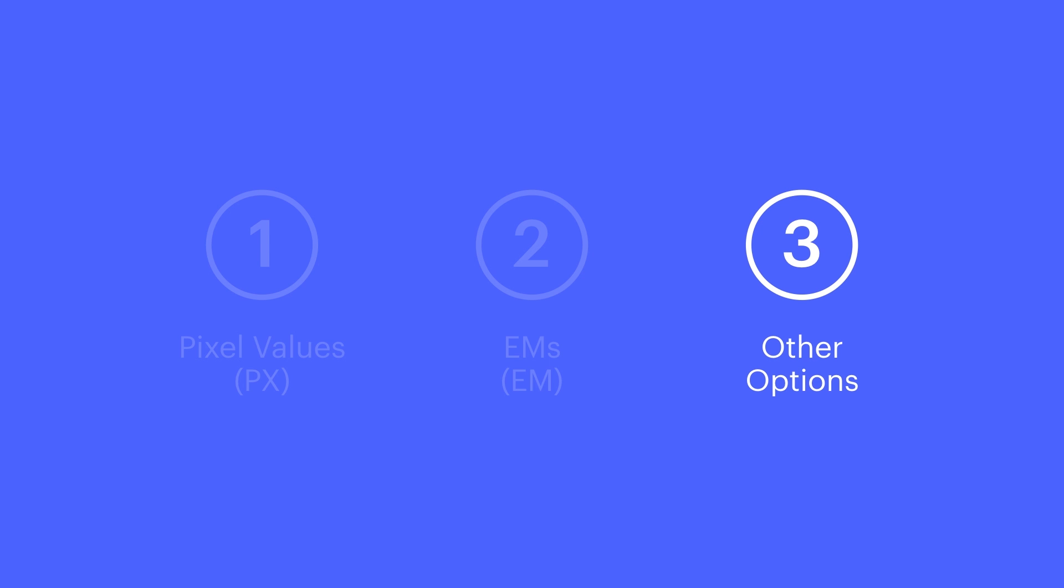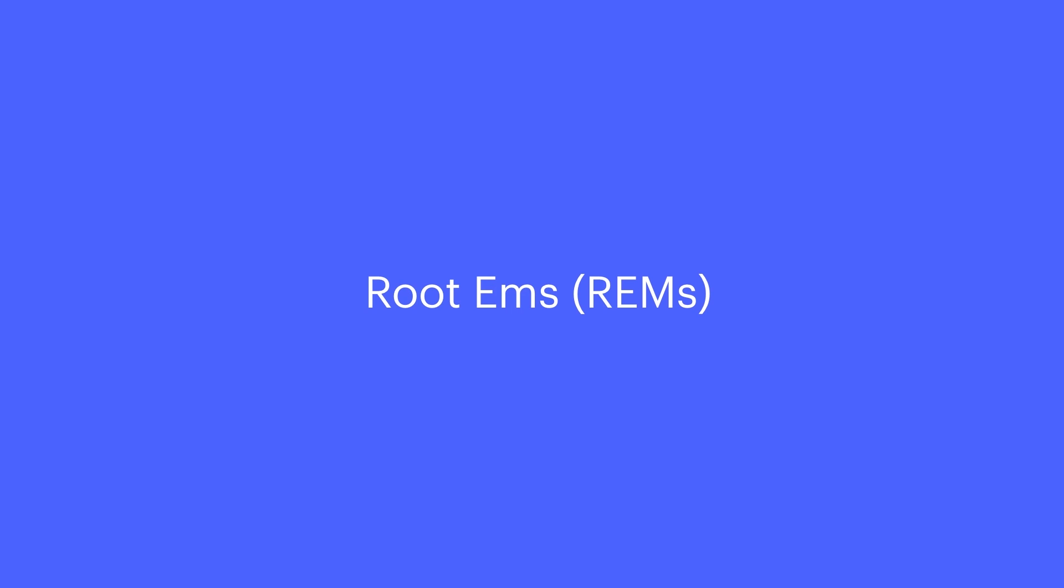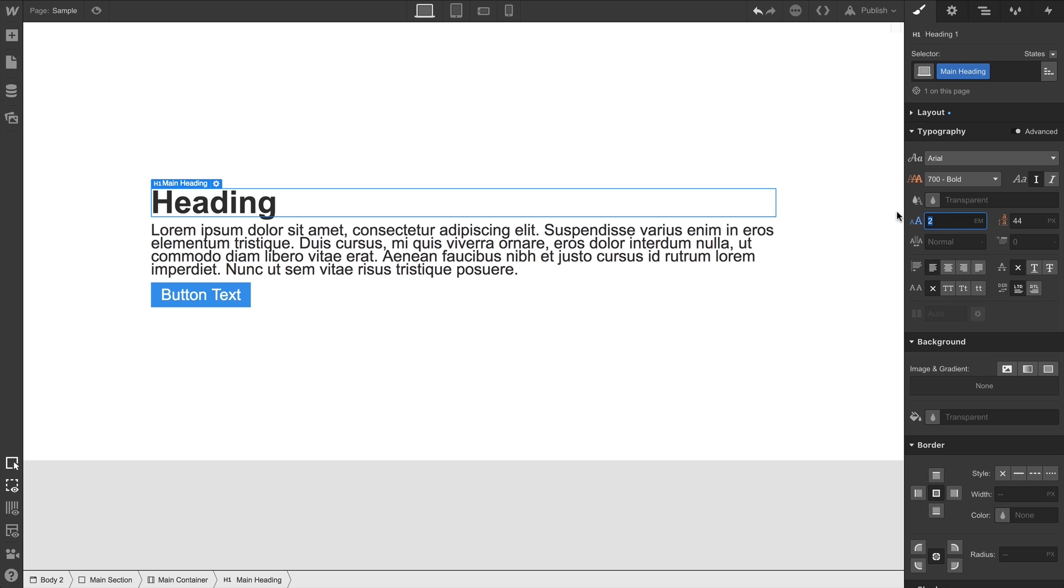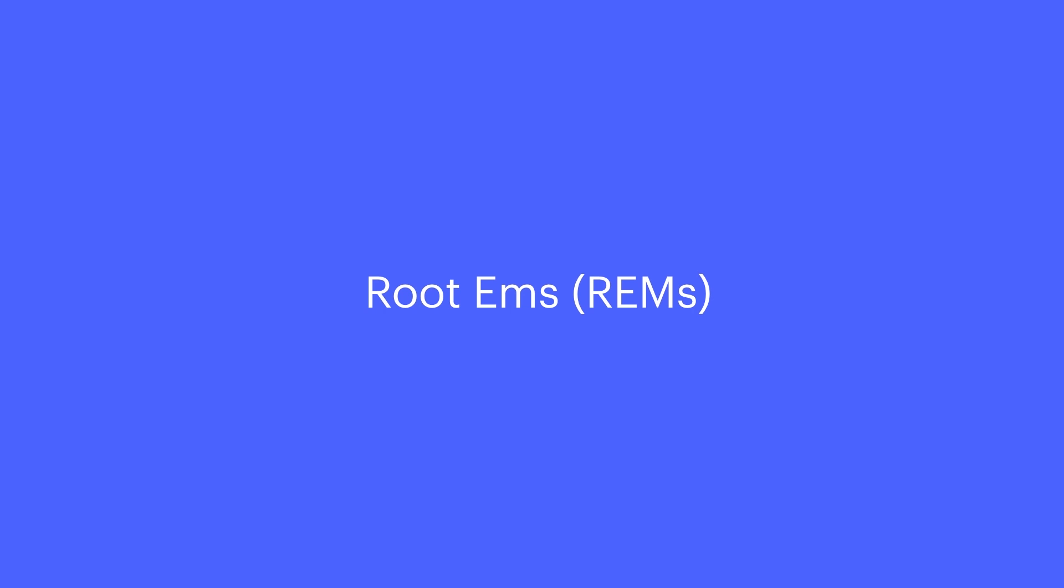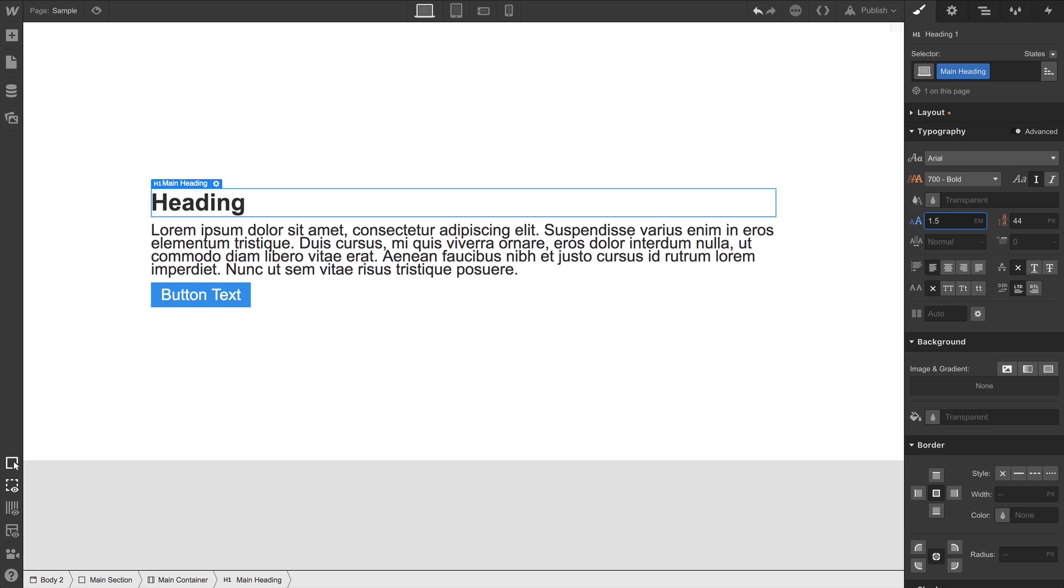As an alternative to ems, we can use rems, root ems. Let's go back to our same example. Body set to 1.5em, heading set to 1.5em, it's a mess. Rems, instead, are relative to the HTML font size, which is going to respect the browser's default font size.